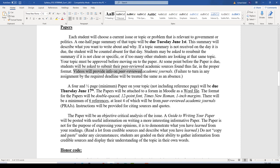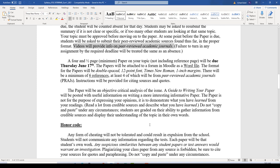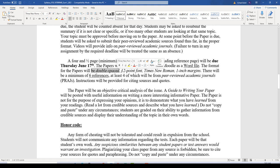A video will be provided on peer-reviewed academic journals. The final paper is four and a half pages minimum in a Word file, not including your reference page, and will be due on Thursday, June 17th. The papers will be attached to a form set up in Moodle as a Word file so that I can put my comments on that file and email it back to you. The format for all writing assignments will be double-spaced, 12-point font, Times New Roman, one-inch margins.